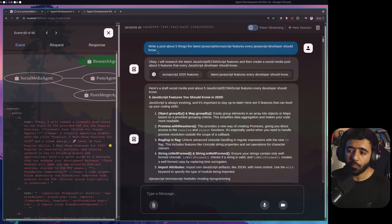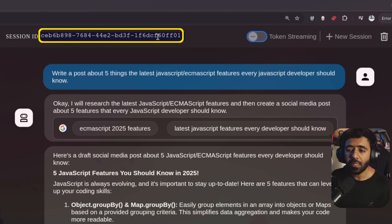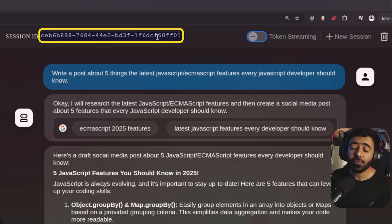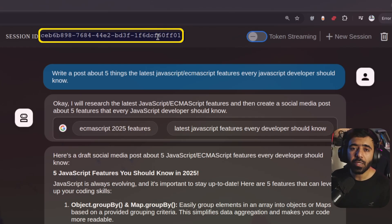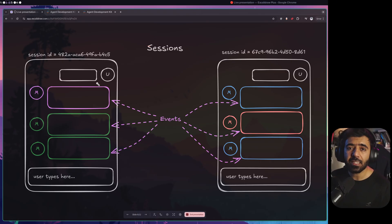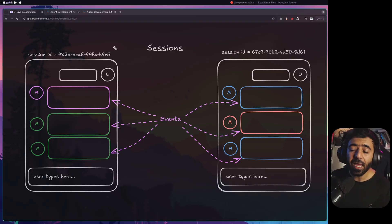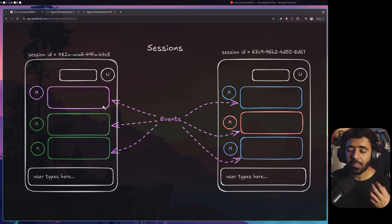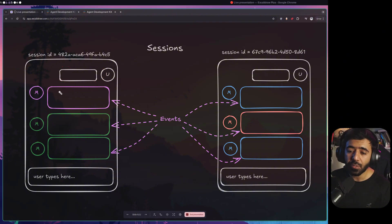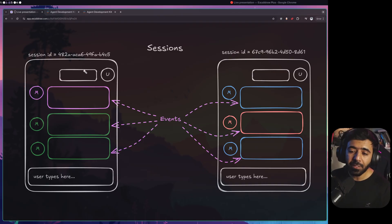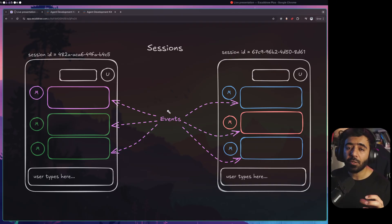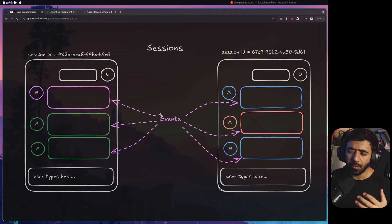We can start looking at the ADK web to understand what a session is. When you run ADK web you see the session ID at the top — this is basically when a user starts chatting with the agent, it is bound within a particular session. When you refresh your application the session is gone. A session is essentially a conversation between the user and the agent, and everything that happens within that conversation. We have the user asking a question, then responses from models acting as agents, and everything that happens — user input and agent responses — comes under something called an event.